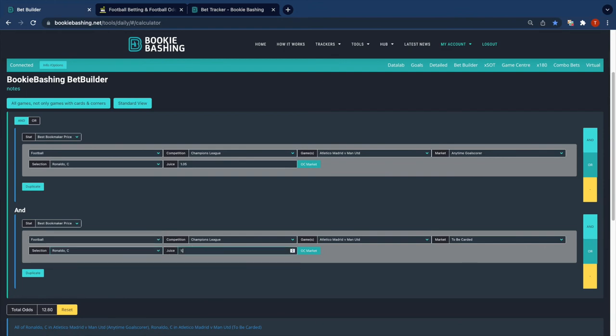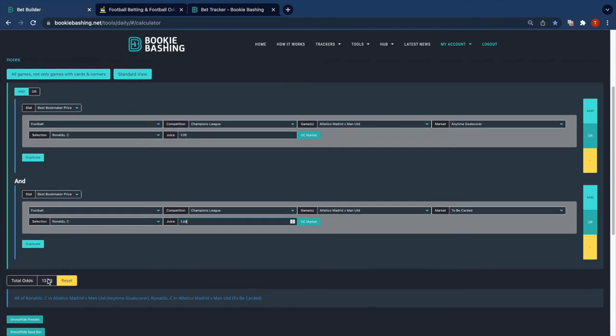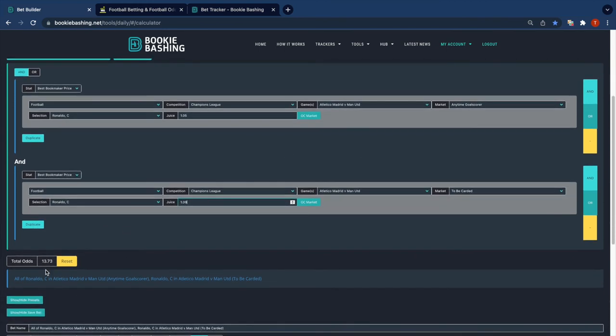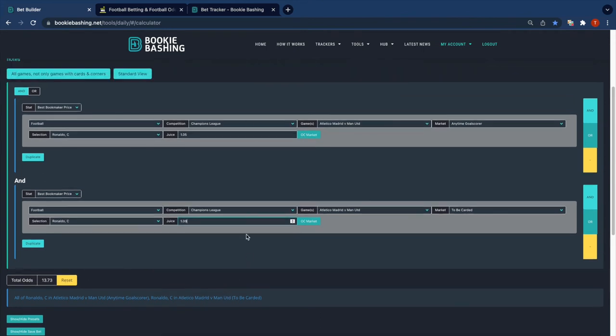And for carded, I'm going to use a 10% on that particular market.